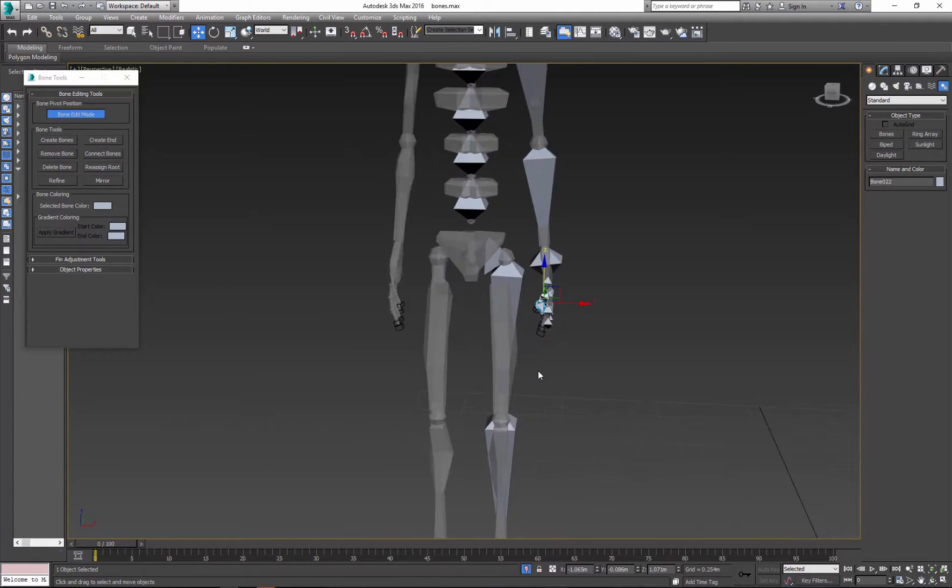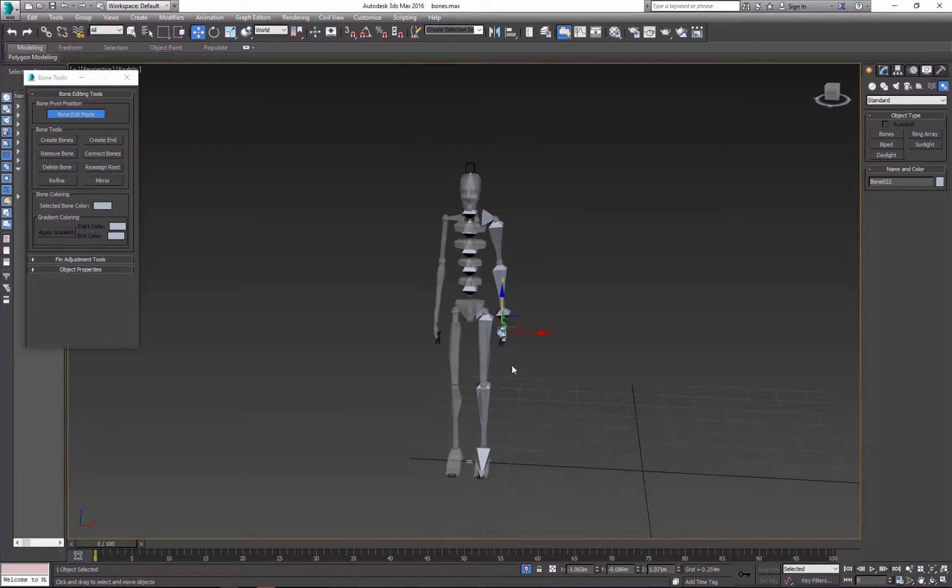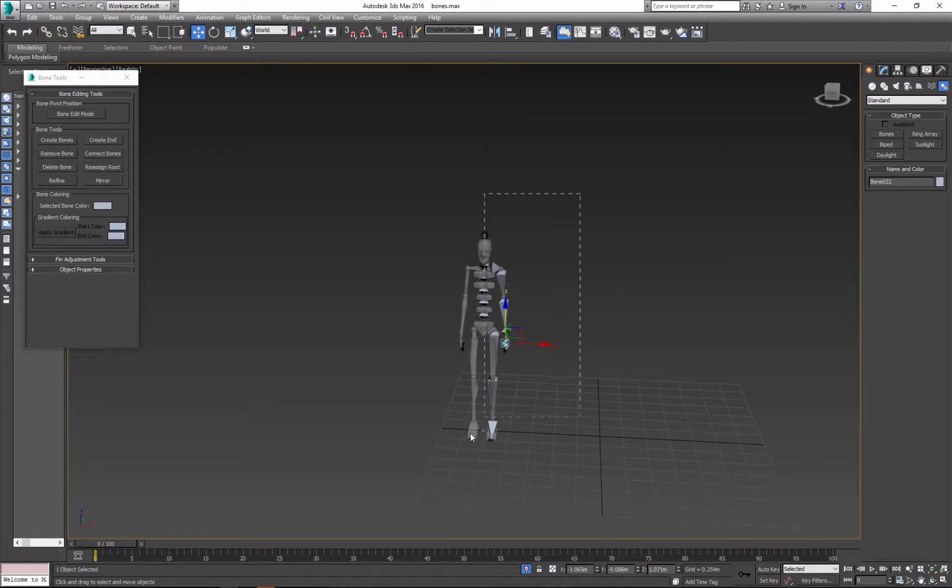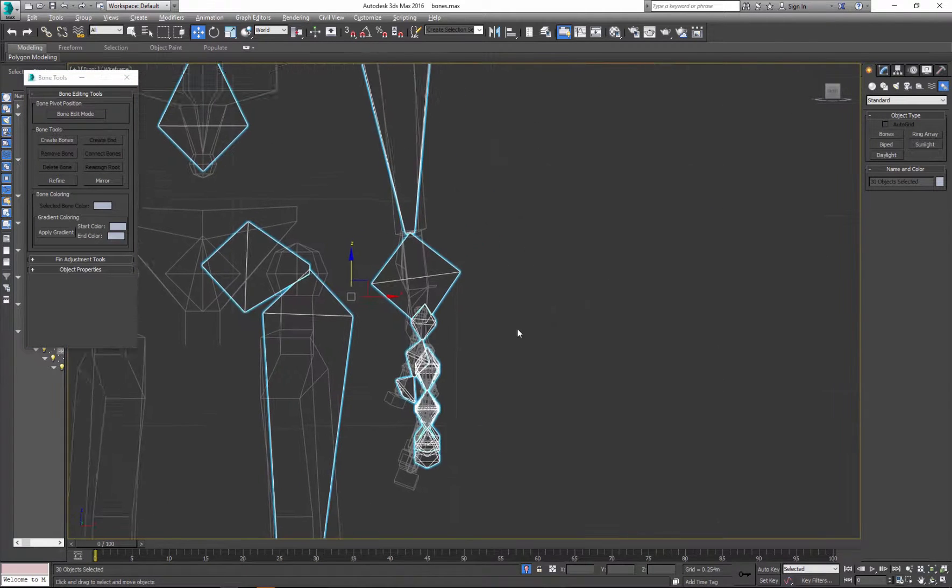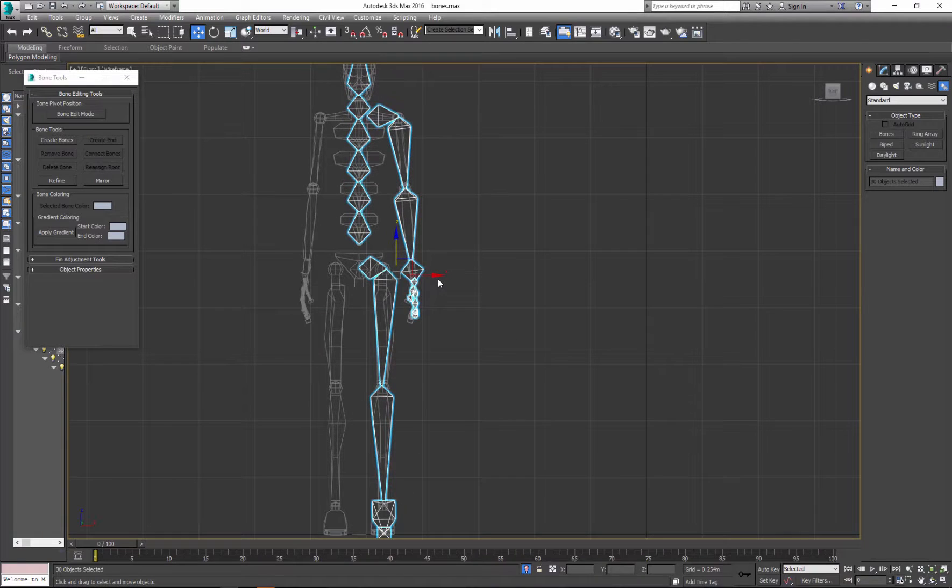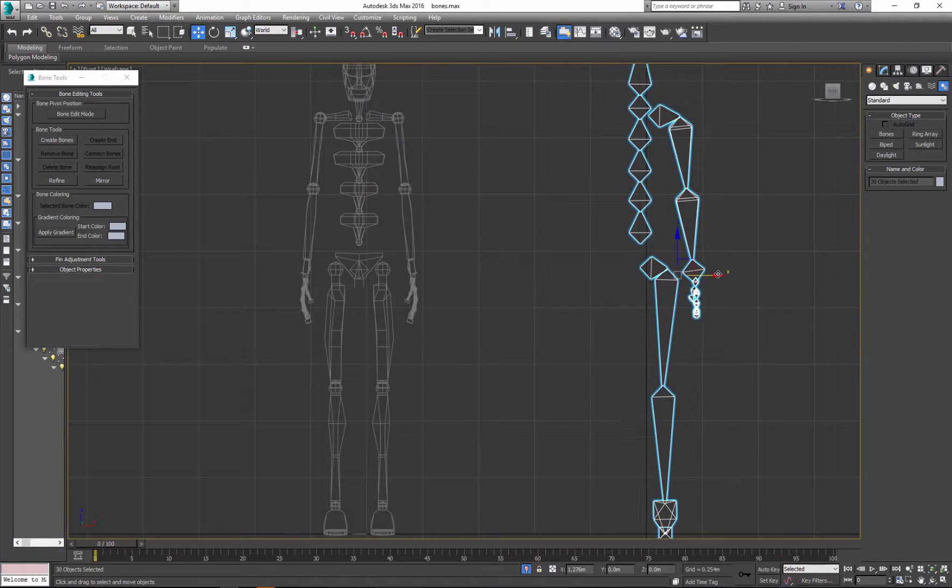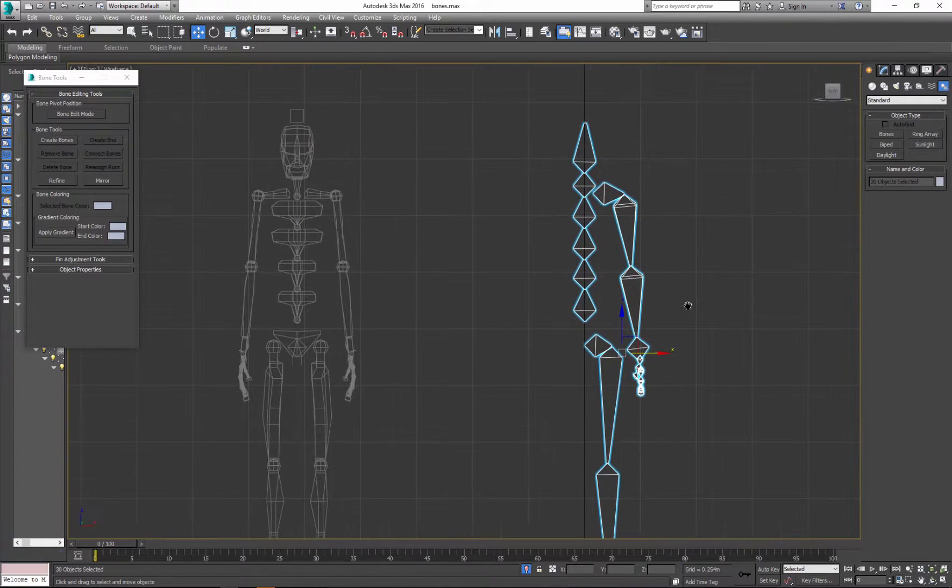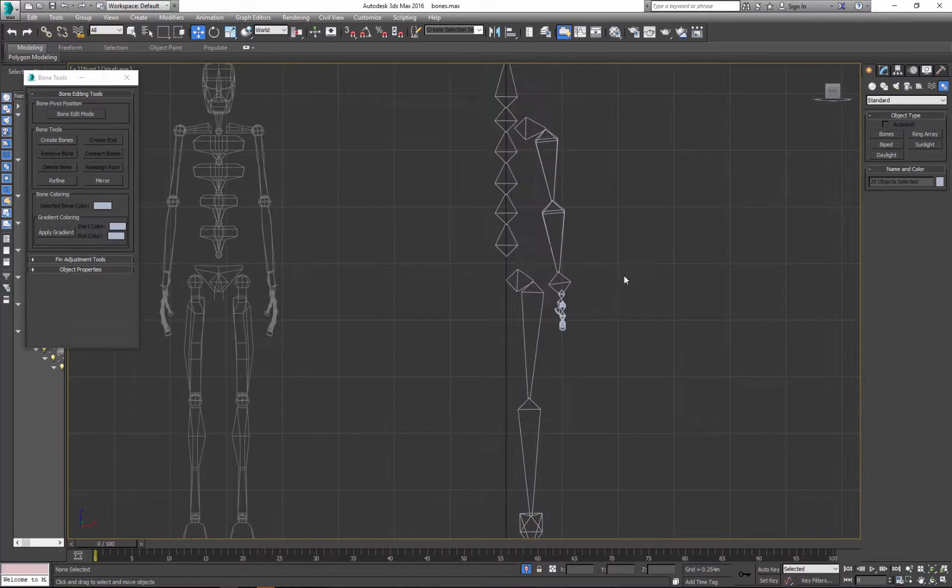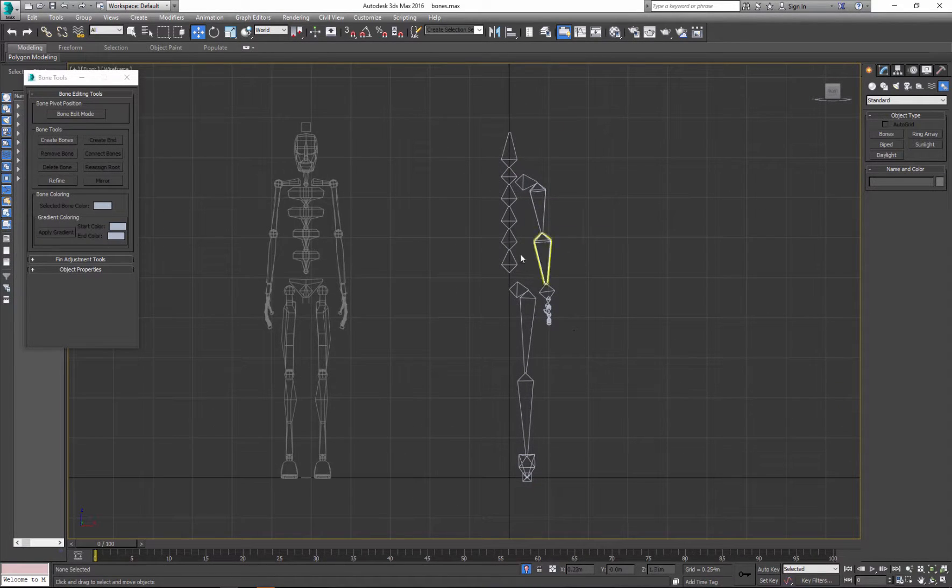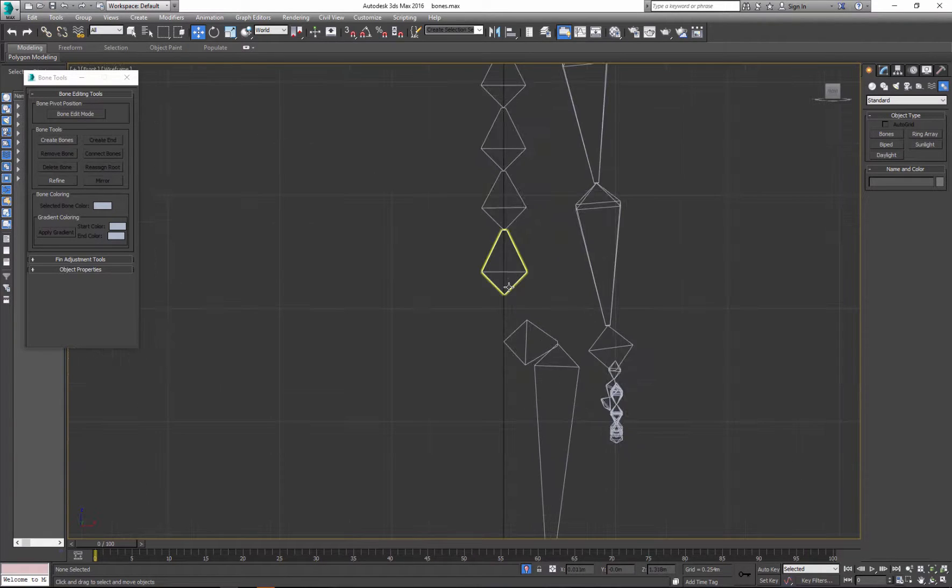Now before I start doing anything, let's remove the edit bones, grab the whole thing, and let's move it to the middle so you can see better. So here is our basic structure.